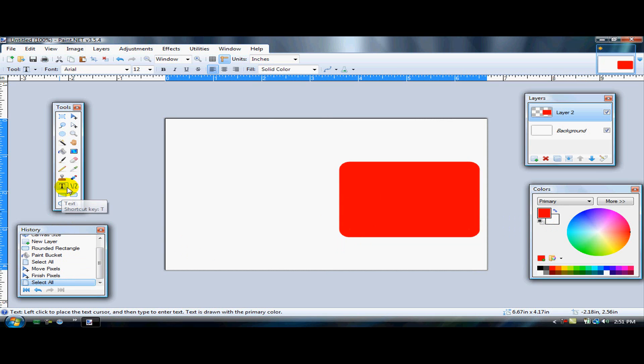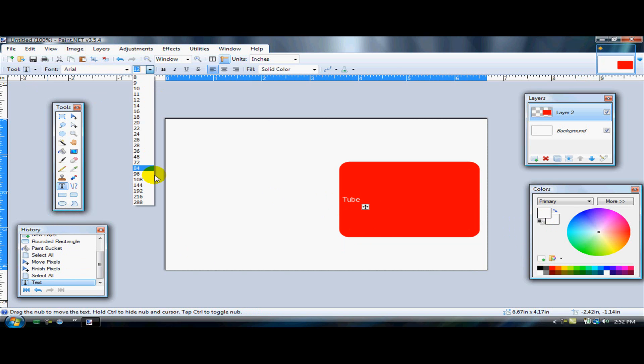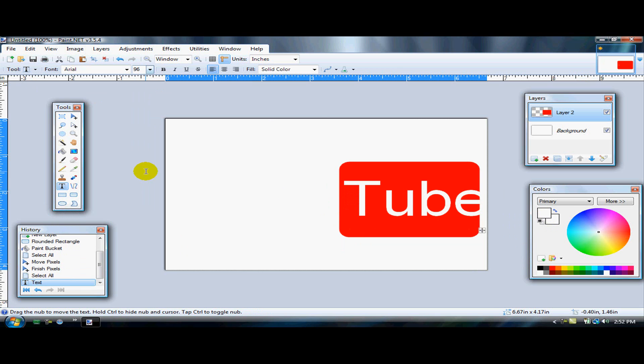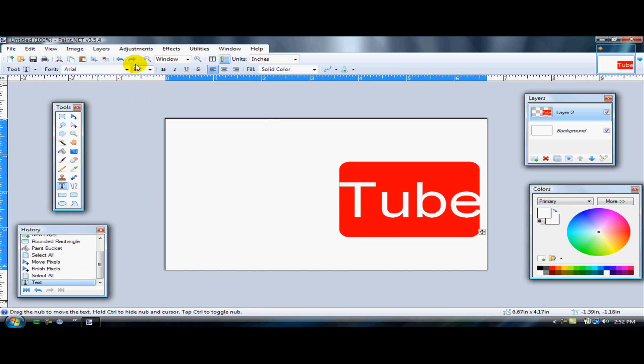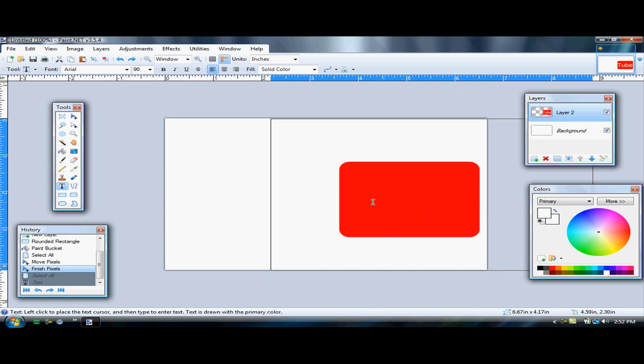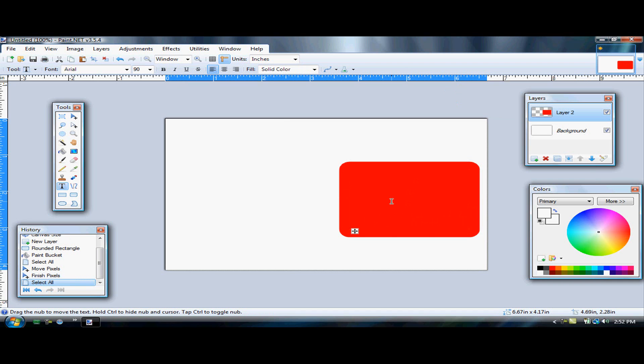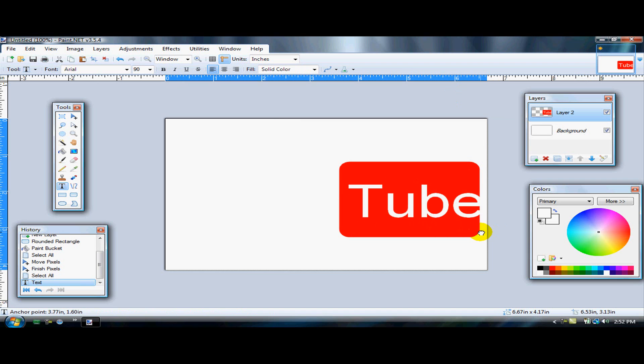After that, you're going to go to text. In the same layer, hit text, select white, type in 'tube' and select your font size. If you messed up, just press Ctrl+Z and type again. So mine is going to look like that.